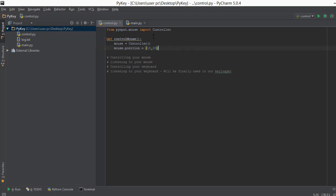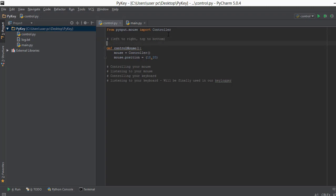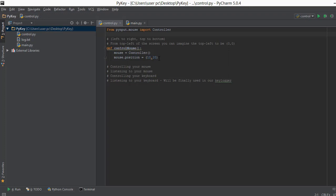Let me add a comment to explain what 10, 20 means: the first value is left to right and the second is top to bottom, starting from the top-left of the screen at 0, 0. So if we change this to 100, 200, it's going to move 100 pixels to the right and then 200 pixels to the bottom.